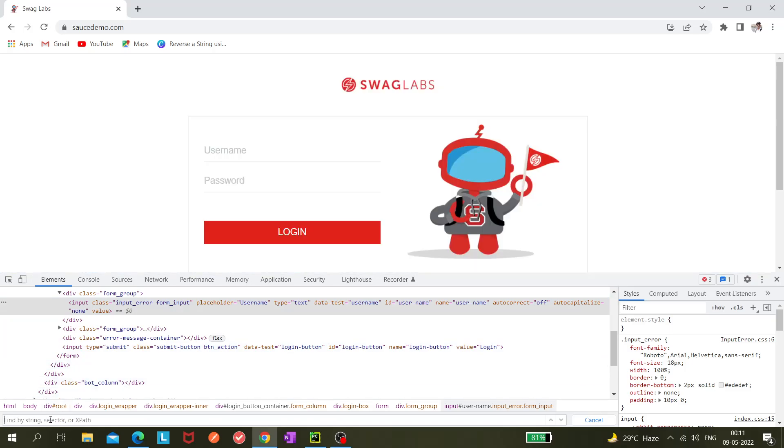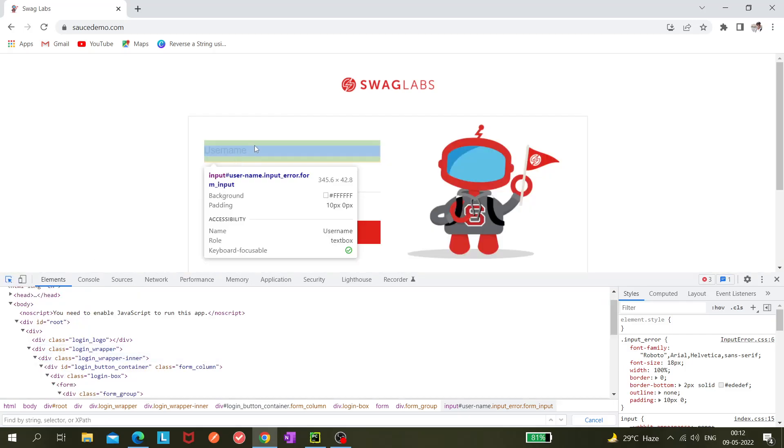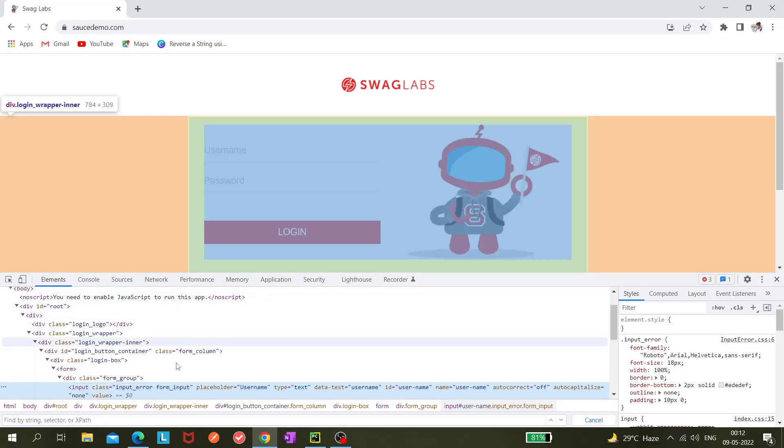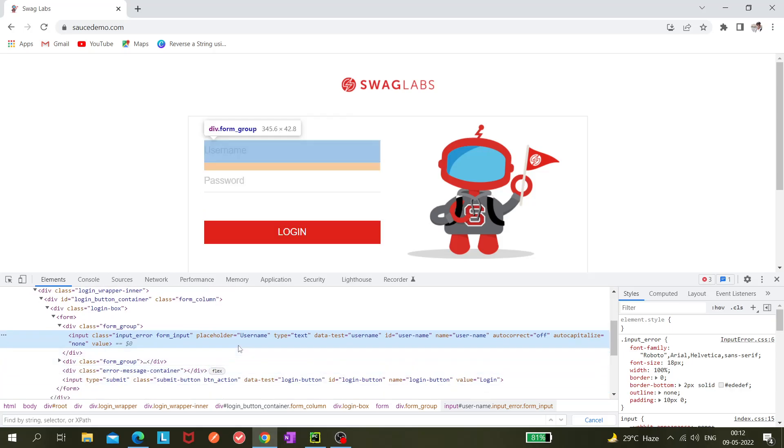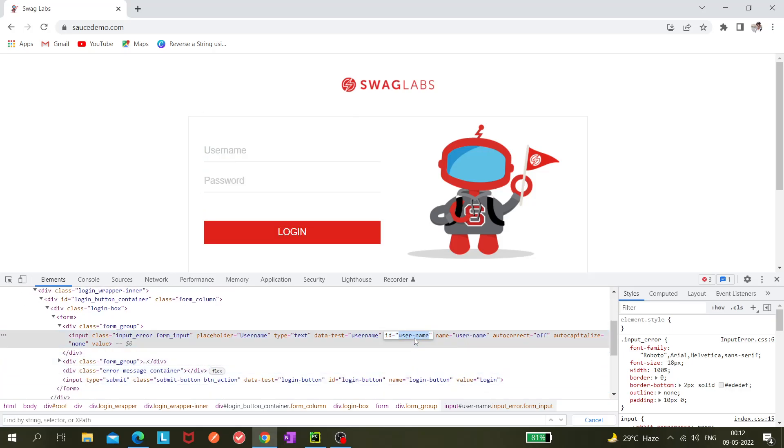I'm getting this editor, and this is the Chrome dev tool. If I have to know the CSS locator of this element, I'm just inspecting it. As I can see, the ID is username. In CSS selector, we know you have to use hash for the ID, so hash username. It is locating this particular element.